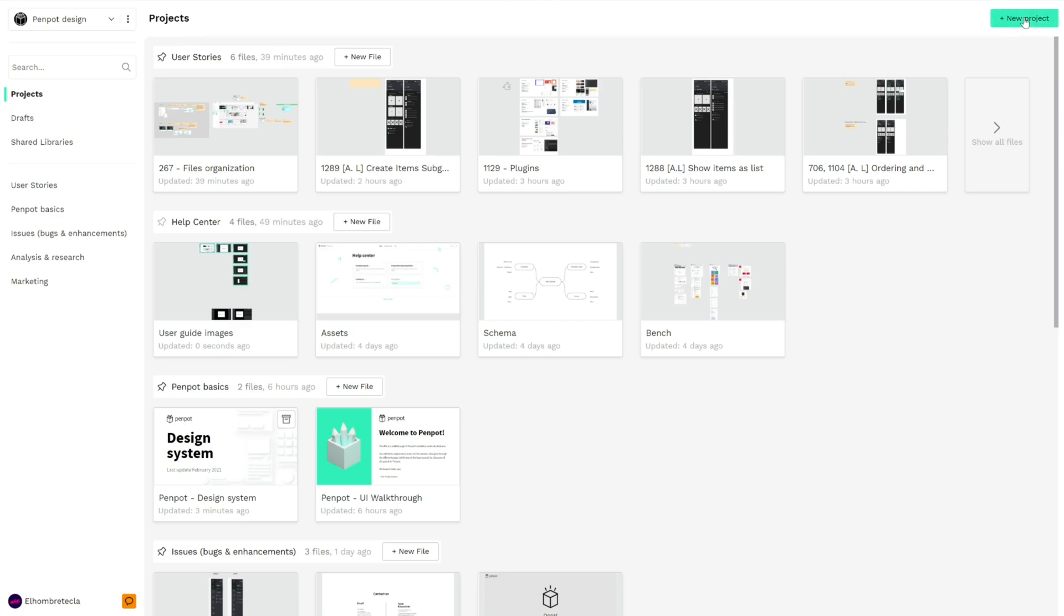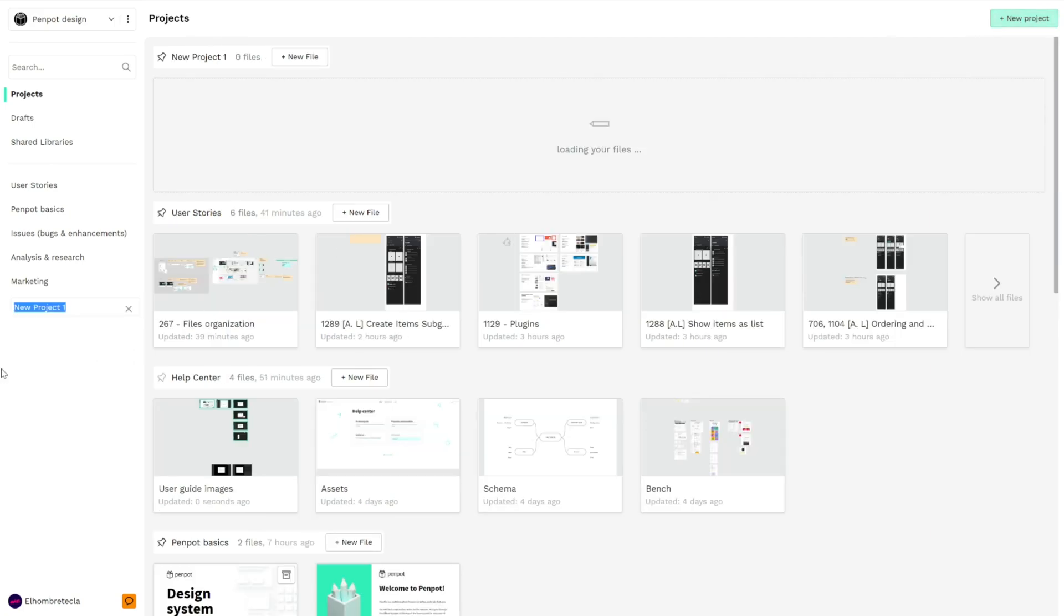If we click it, we're going to create a new project, for example 'test'. As you can see, we already created one. It has no files yet, but we have a few options.